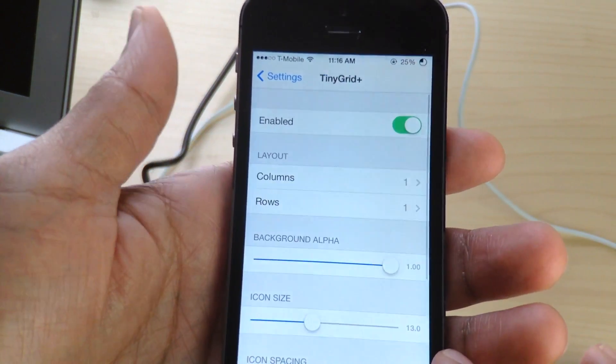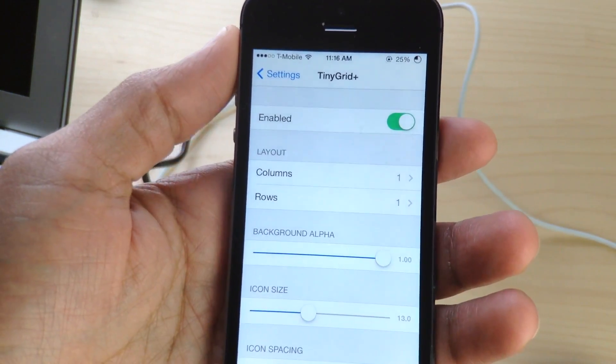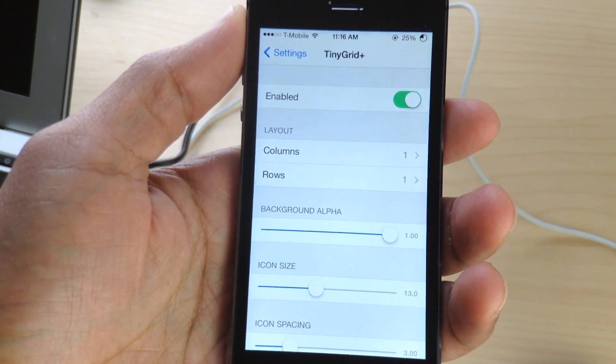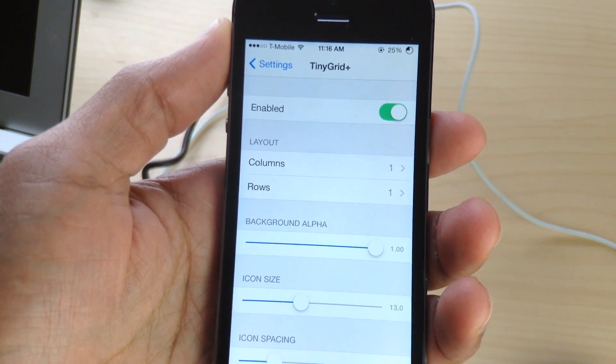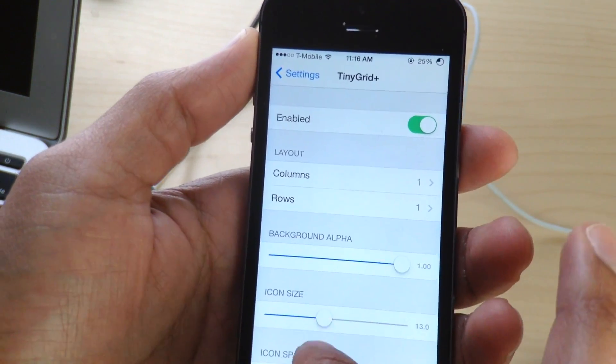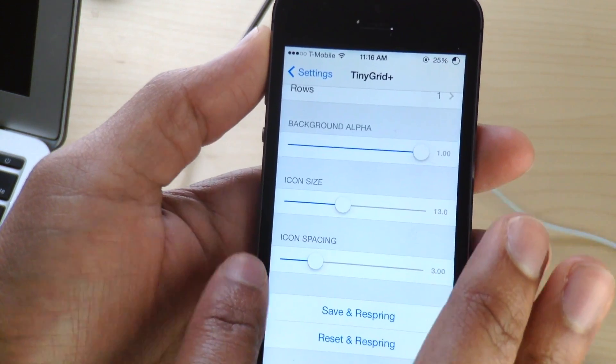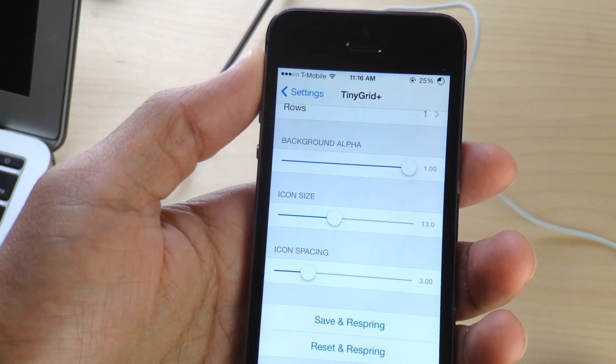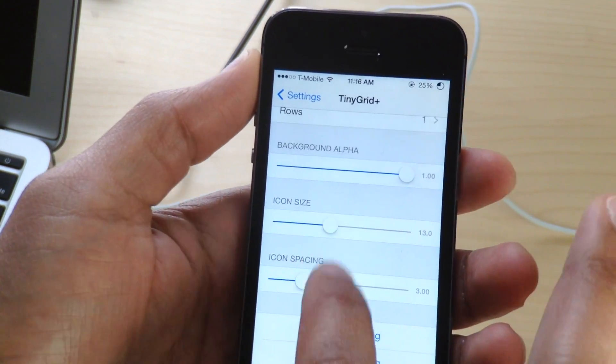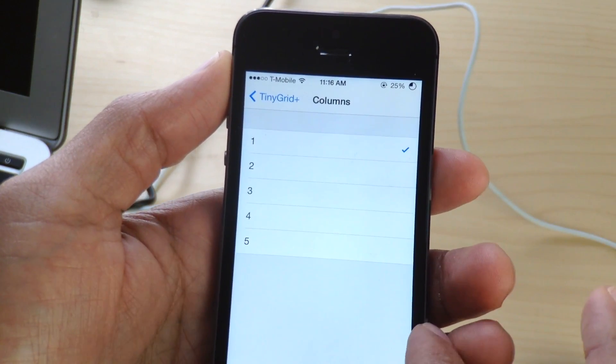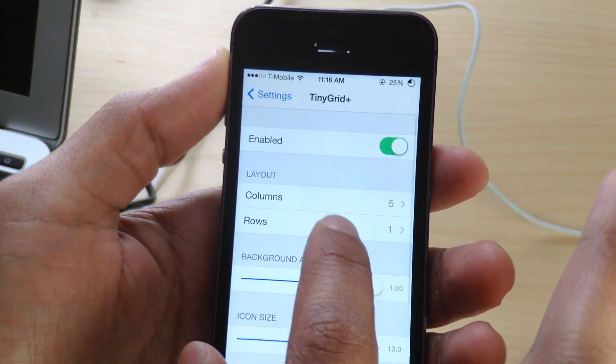It allows you to change up the background alpha settings so you have some opacity there, it allows you to change up the icon size as well and it allows you to change up icon spacing, and then you have at the bottom the save and respring buttons. And of course there's a kill switch at the top as well.